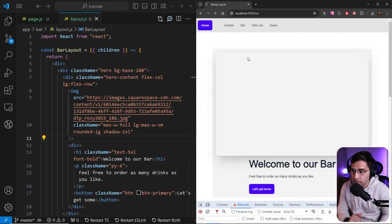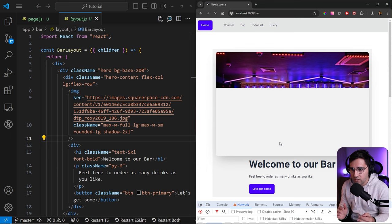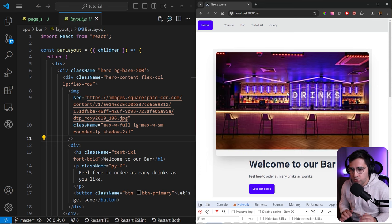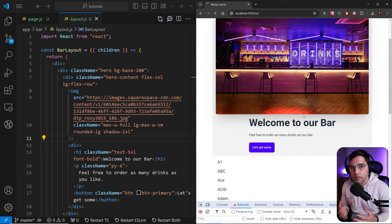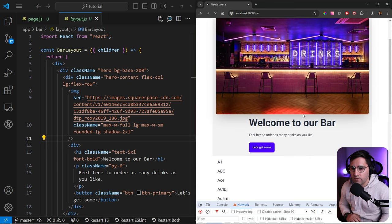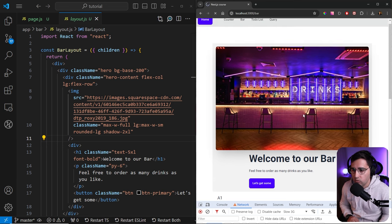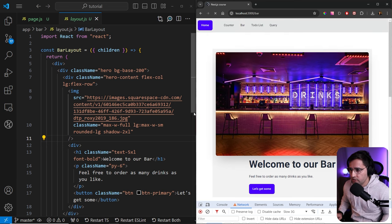The first thing that we see is this text, and then once the image appears, it pushes down the text. So this is the content layout shift, which we don't want to see on any website. And this is why we want to use the images from Next.js.